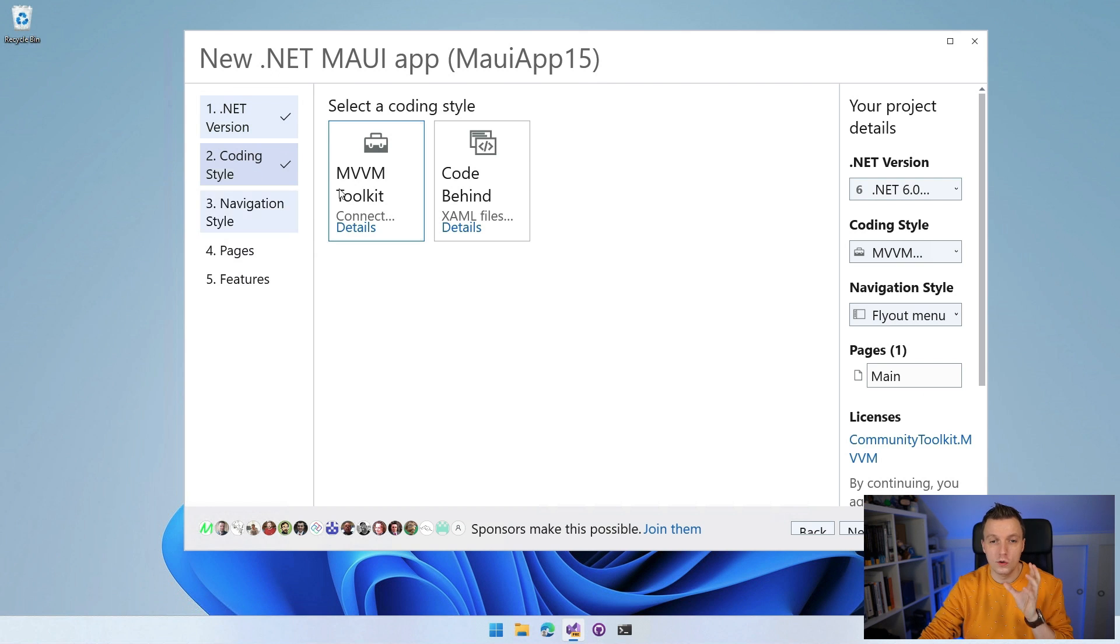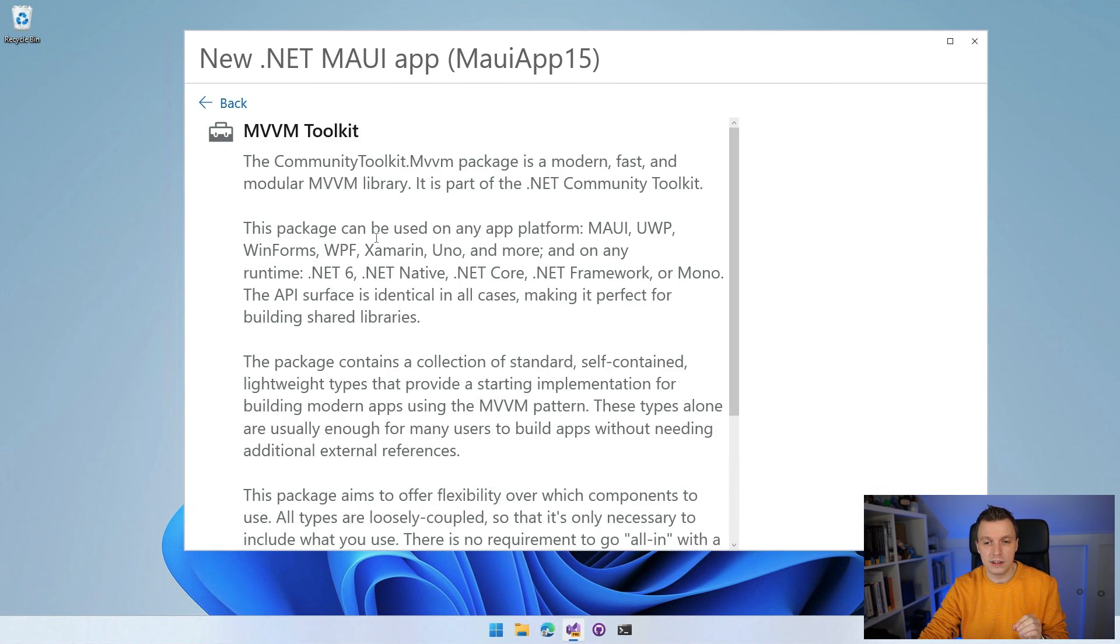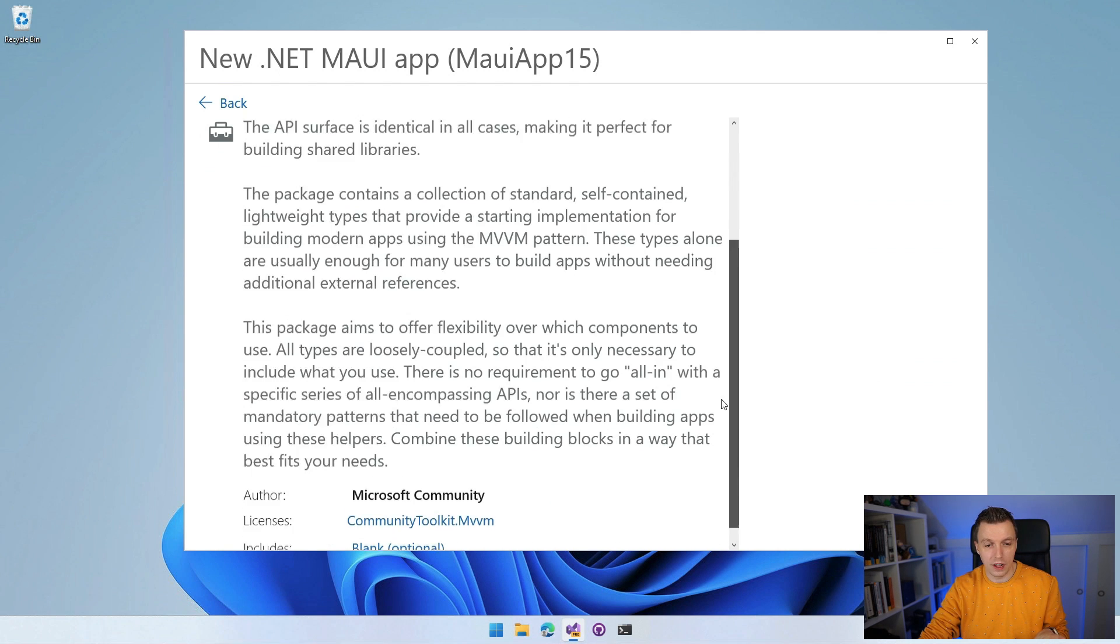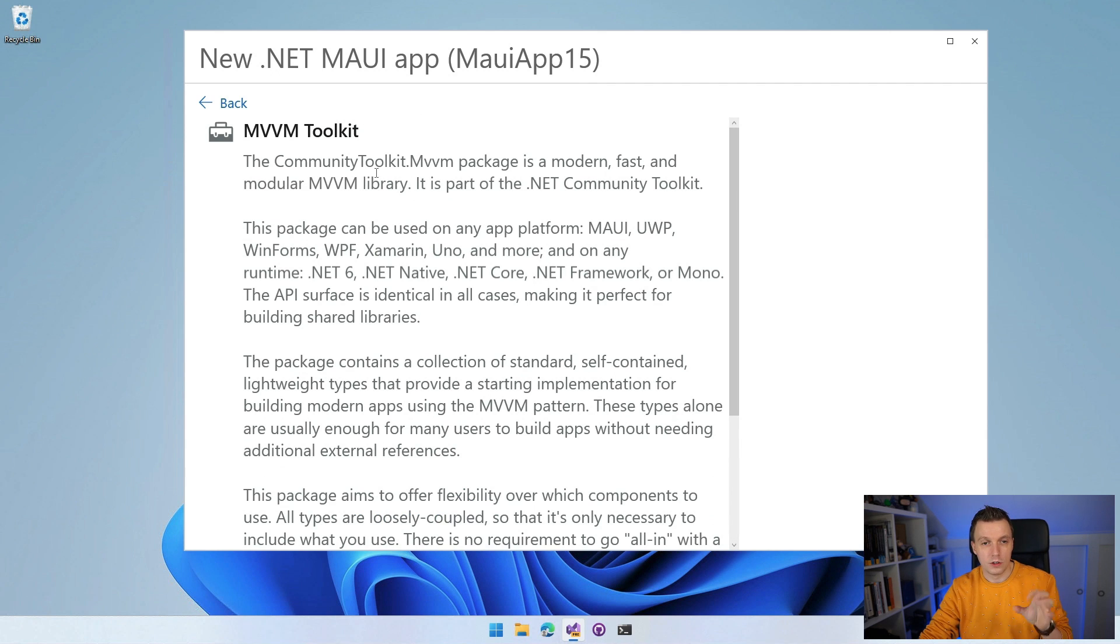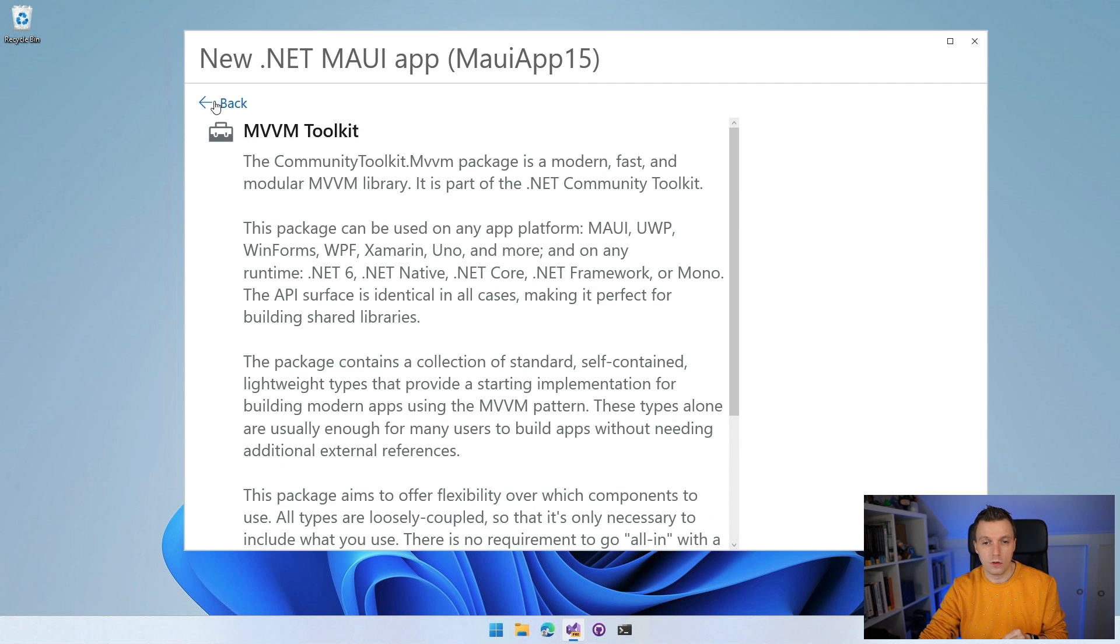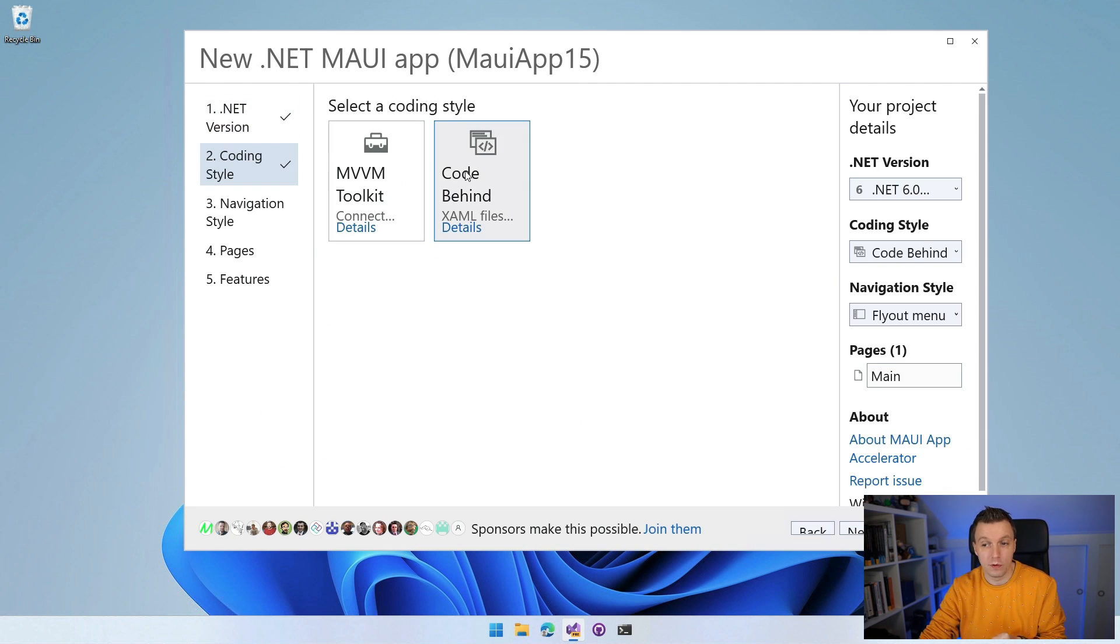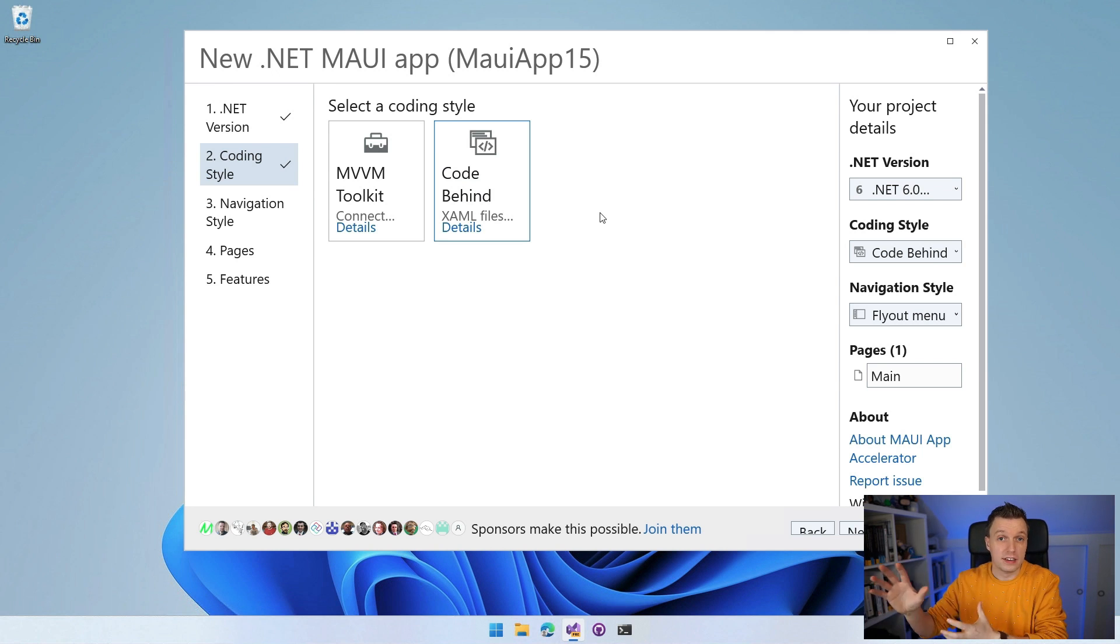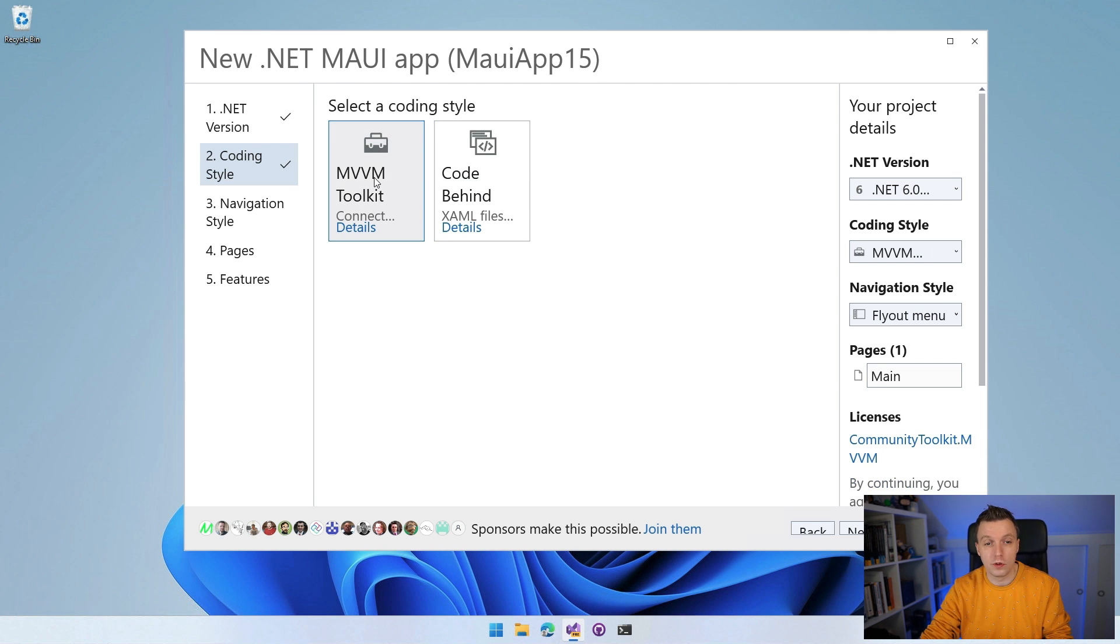Coding style. So you can choose do you want to implement MVVM through the MVVM Toolkit? You've got that right here. You can click on the details, read all about what this actually is, go to the licenses, go to the website maybe. So you have all these things. Or you can just do the code behind. So the code behind as it is from the default template, you just get XAML code behind and that's basically your thing. I'm going to go with the MVVM Toolkit.